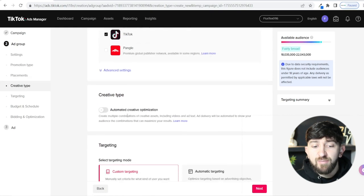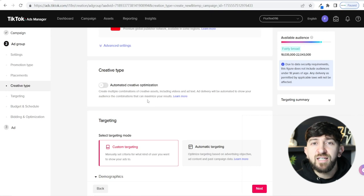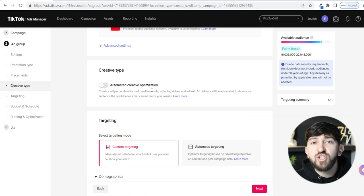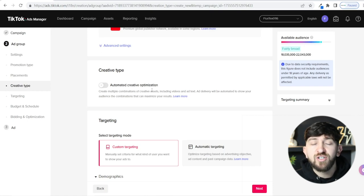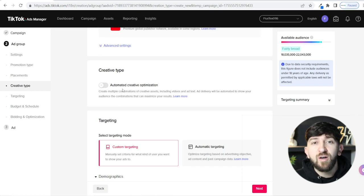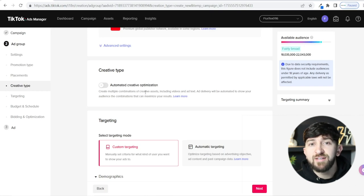Next you have Automated Creative Optimization. If you have a few different video ads — say three videos and three versions of sales copy — turning this on will interchange them and try different combinations to see which works best. Personally, I don't recommend turning this on for your first campaign. It gets very complicated to track which ads are performing well. As a beginner, just have your video ads and sales copy, see which ones perform well, turn off the underperformers, and keep spending on the better ones.